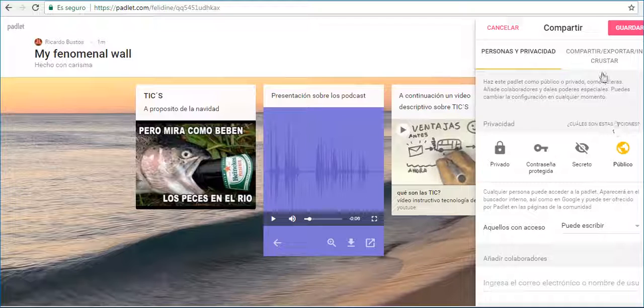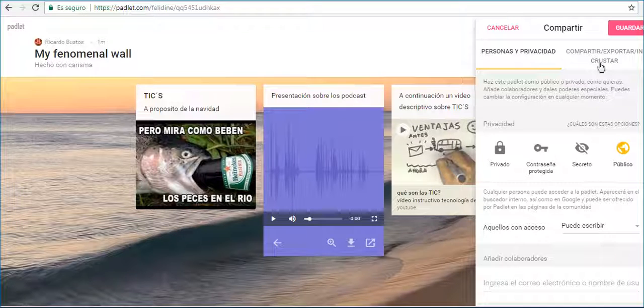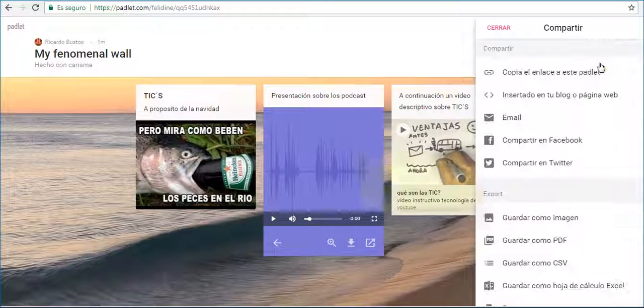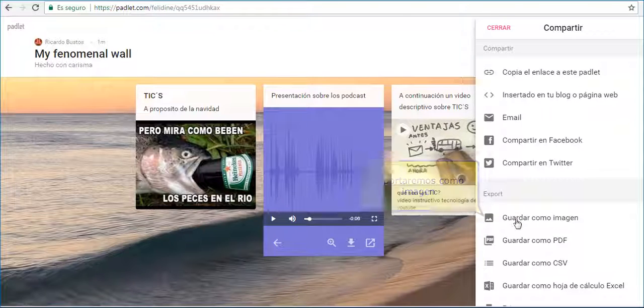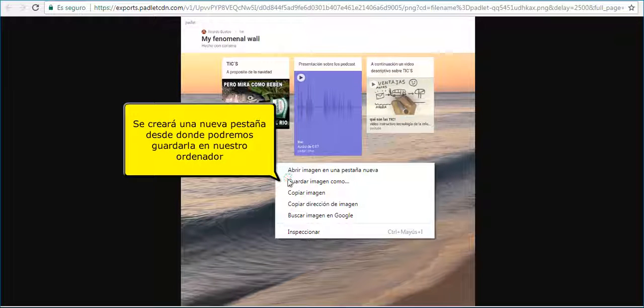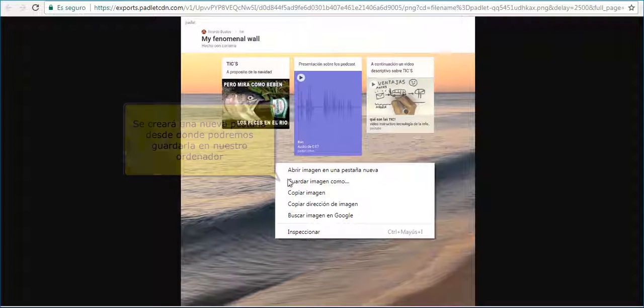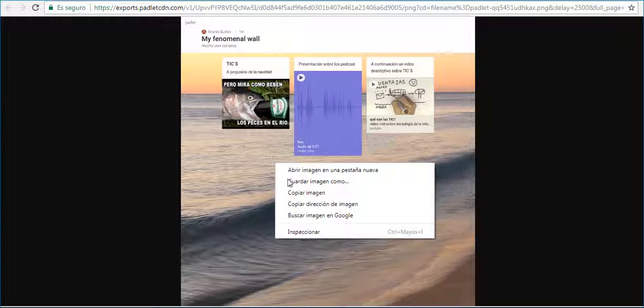You can edit your privacy terms about your Padlet, share and export. You can save the image from here to your computer or mobile device.